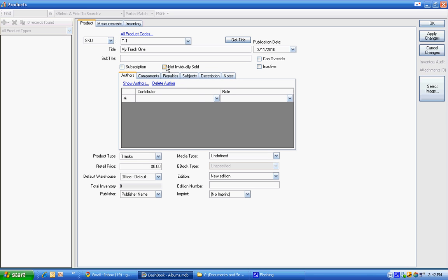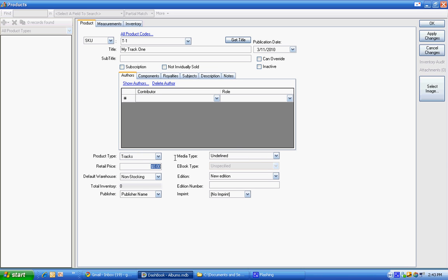And it is going to be individually sold. And this is going to be non-stocking because we don't want to deal with inventory on this. It's tracks 99 cents.